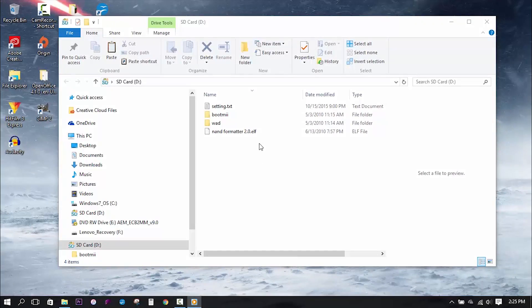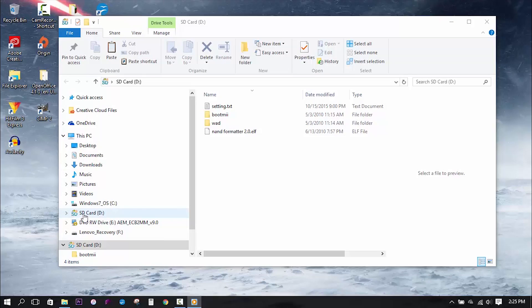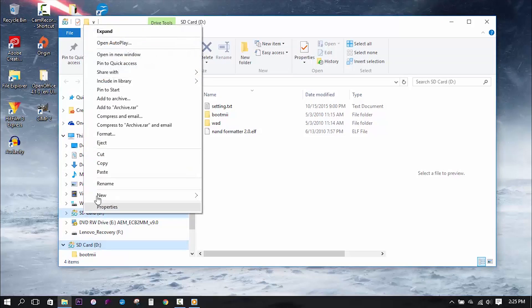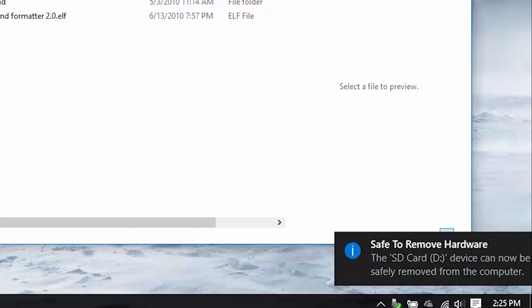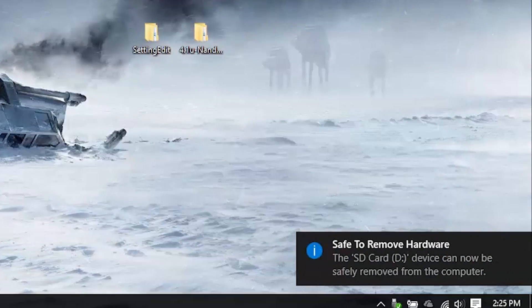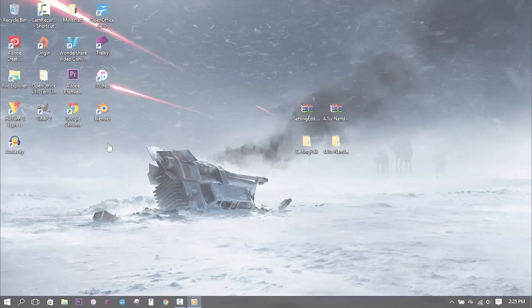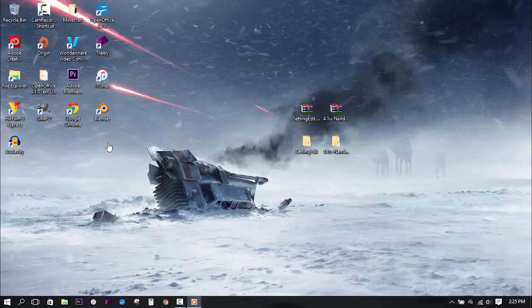At this point, there's nothing more that needs to be done on the computer. To properly and safely eject the card, right click on the SD card directory and select eject. This will ensure that all of the data is properly locked on the card to prevent possible file corruption in the future. And now with all these steps complete, it's time to move on to the Wii.